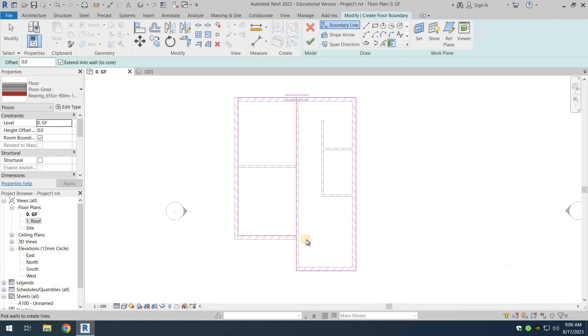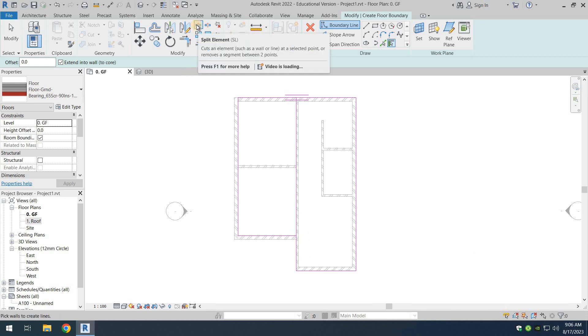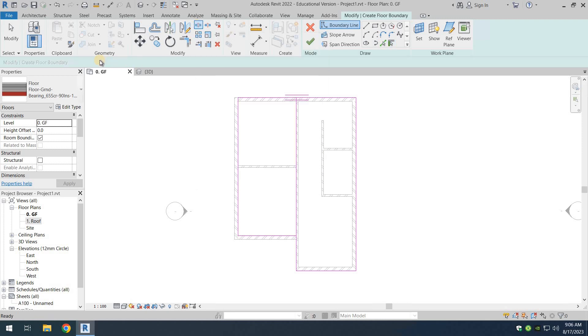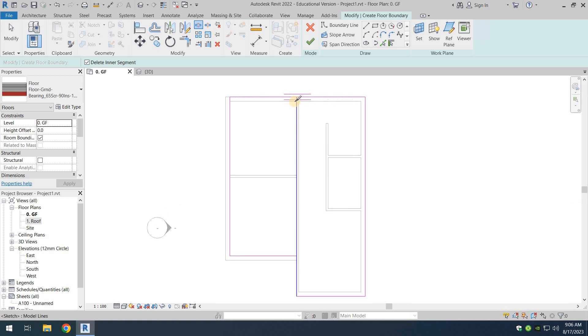I'll just click on continue. We just need to get rid of some things that don't belong there. So what we're going to do is we're going to take the split element option and then turn on the delete inner segment if it is not turned on.